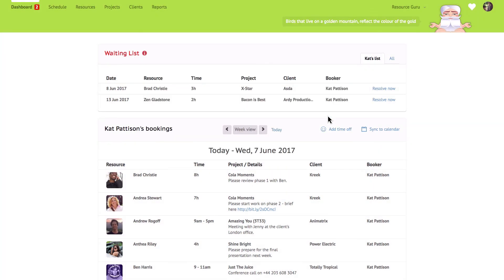Finally, at the top of your dashboard you'll see the waiting list. This is where you can keep track of all those unconfirmed bookings that still need to be resolved.